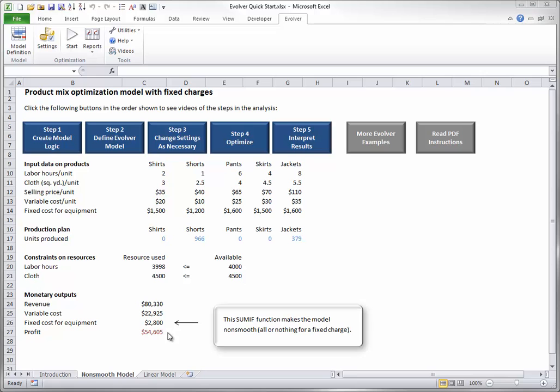When you look at an optimal solution generated by Evolver, you should look at several things. First, which adjustable cells are zero and which are positive. In this case, shirts, pants, and skirts aren't produced at all. Only shorts and jackets are produced at positive levels.